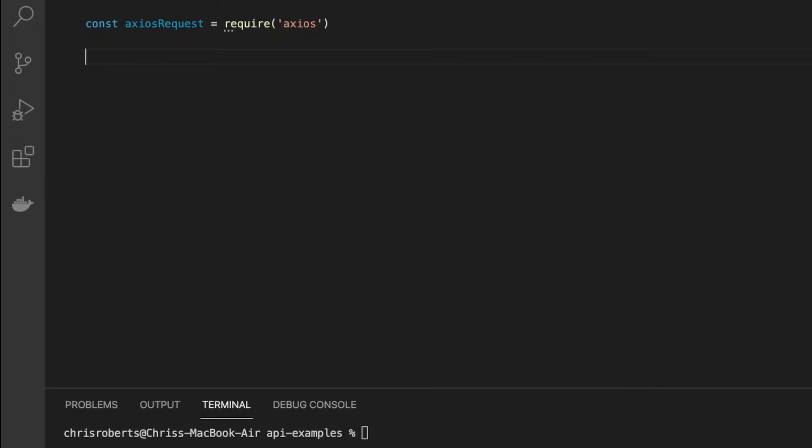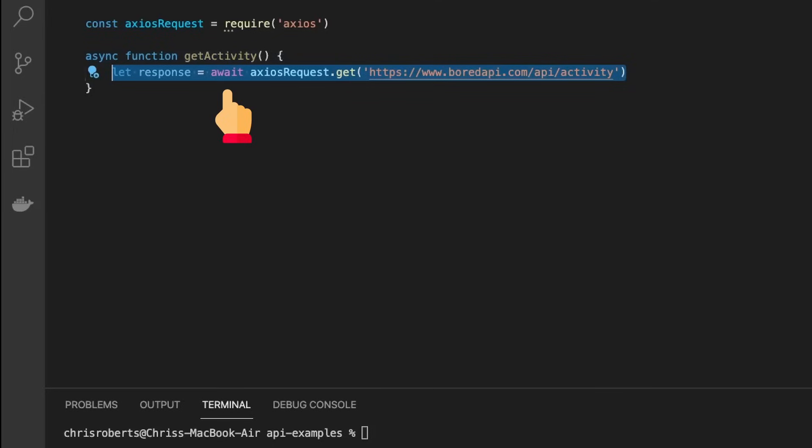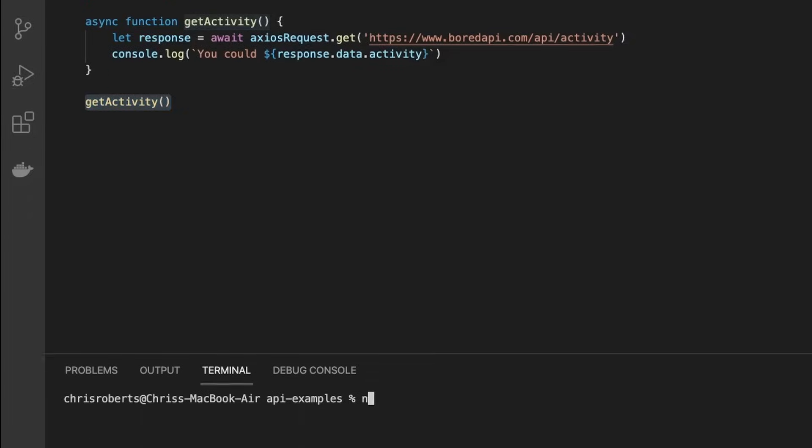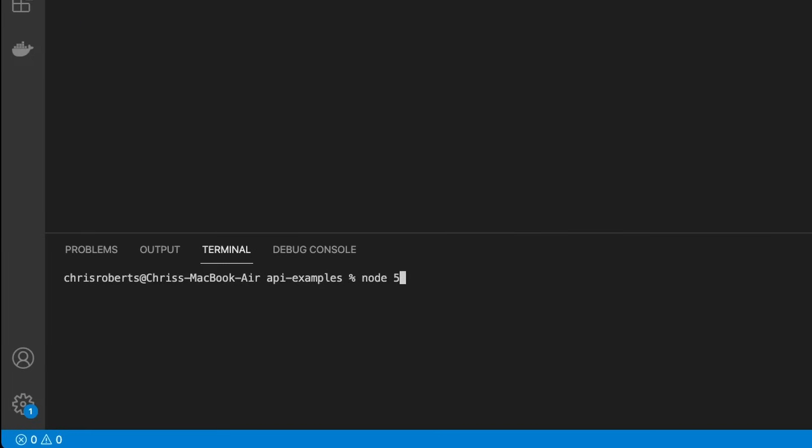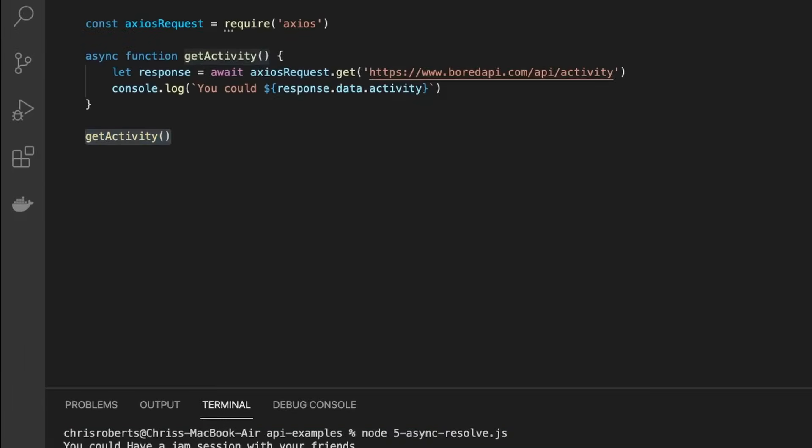So let's replace our promise chain with a function marked with the async keyword. Let's call it getActivity. And now we're going to make the same request to our Bored API, but notice we have the await keyword before the method call. And immediately after, on our next line of code, we can use the response and log out to the console the suggested activity. This console log line will not run until the promise resolves or is returned. We can call our getActivity, and we'll see that our code executes perfectly.